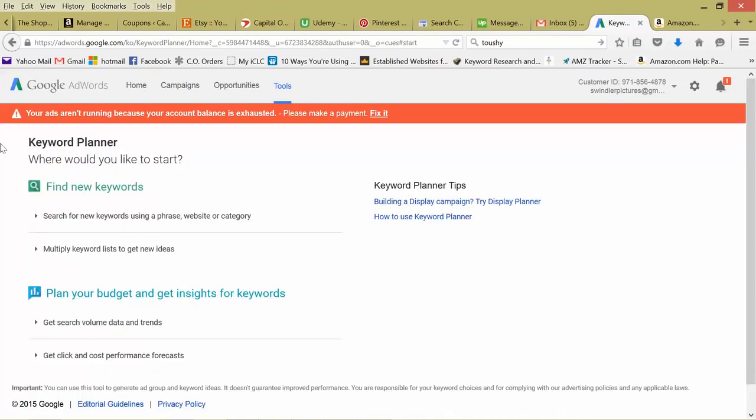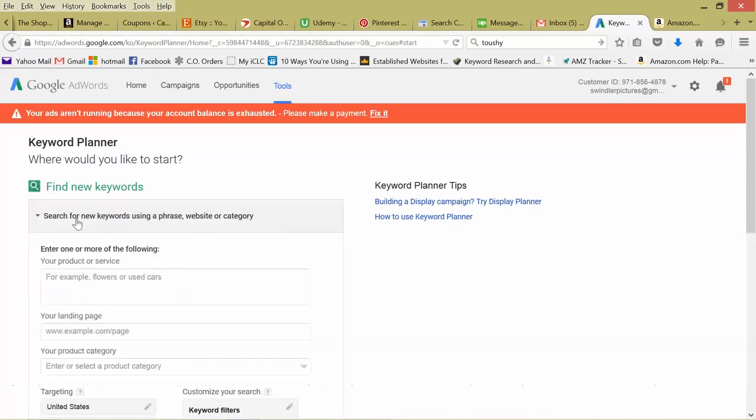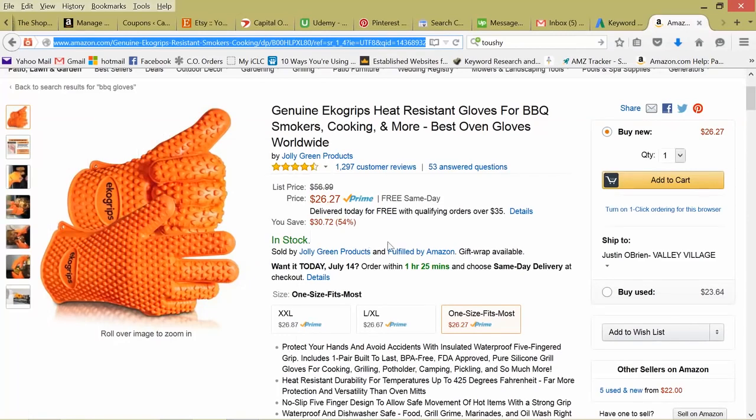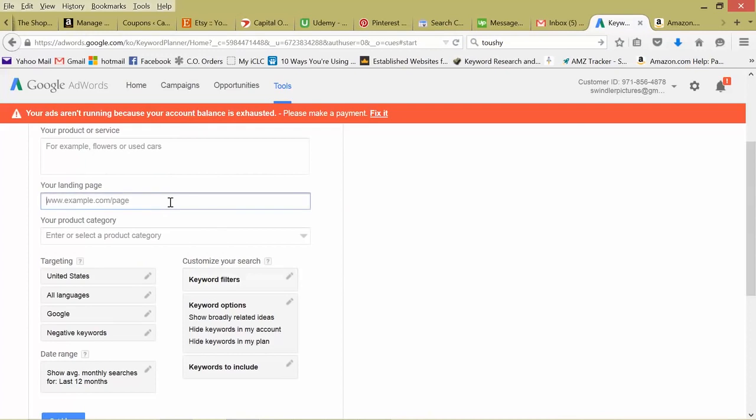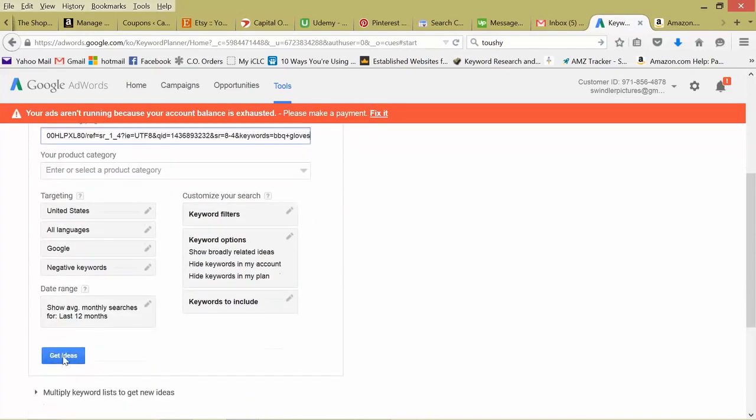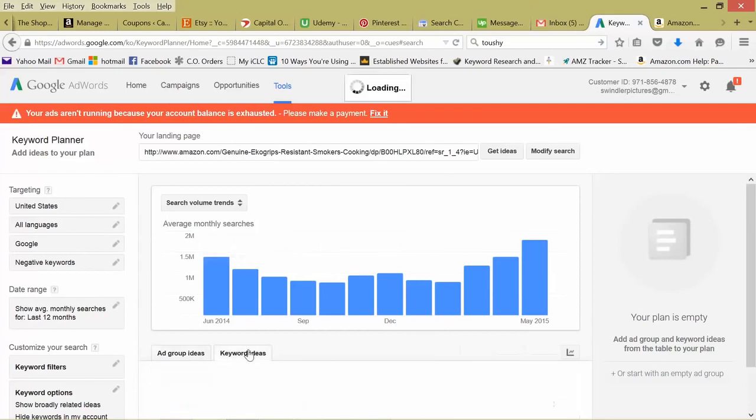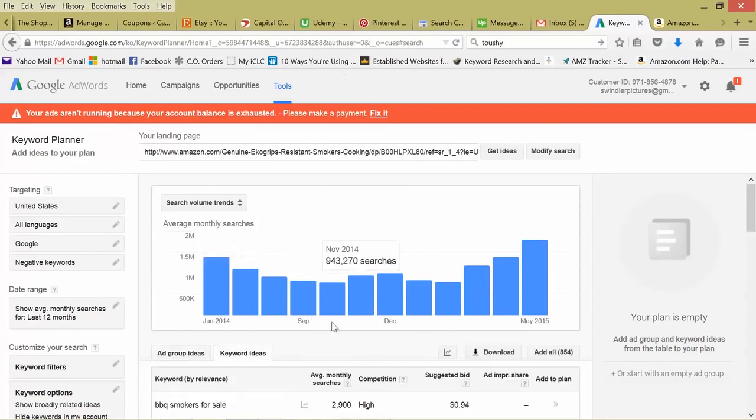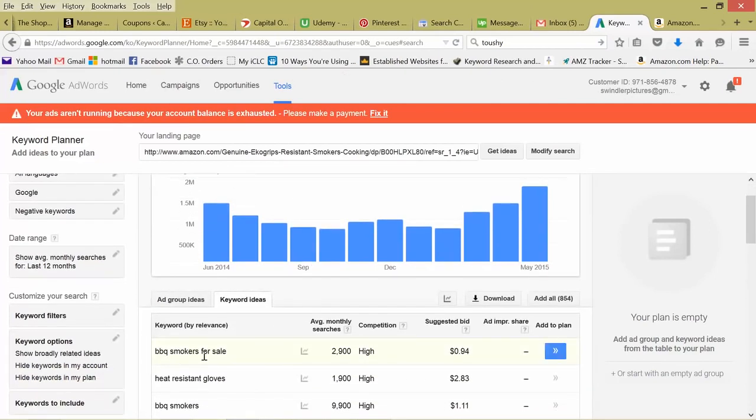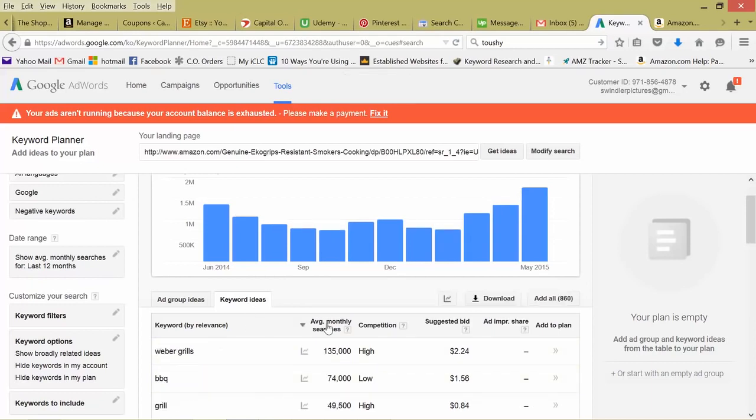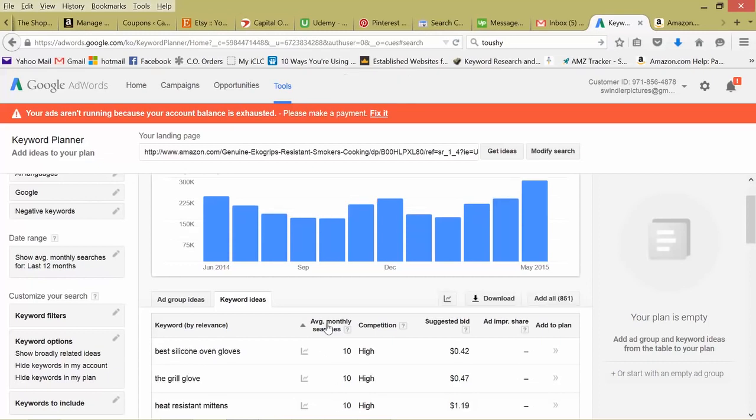One more way I like to use the keyword planner is to copy what our competition's keywords are. So click this first one, scroll down, your landing page. So instead of using our specific keywords, we're going to input someone's landing page. So for this, say I want to copy this company's barbecue gloves. So we just copy their domain or landing page, paste it in there, get ideas. So we switch to keyword ideas. Barbecue smokers for sale. This isn't necessarily about gloves, but that's an interesting angle. 2000 searches, heat resistant gloves. Let's sort this by search volume. So Weber grills, that's high to low. Let's go low to high. Best silicone oven gloves. There's a great long tail keyword. Someone looking for the best ones online, looking for silicone, and obviously heat protectant or oven gloves.